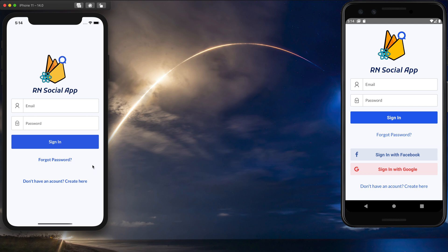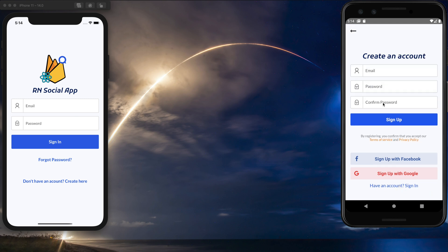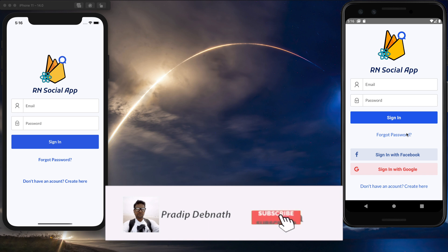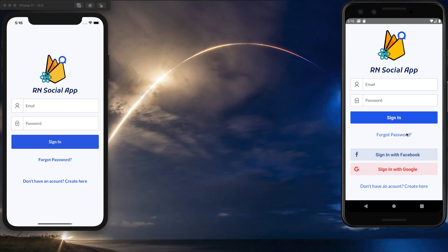In this tutorial series we are creating a social app using Firebase. Previously we have implemented Firebase authentication and added login, sign-up, and onboarding screens. If you haven't checked those tutorials yet, I recommend you do so, because this tutorial requires those prior configurations. If you find these tutorials interesting, hit the like button, subscribe to my channel, and hit the notification bell icon so you get notified whenever I post a new tutorial.